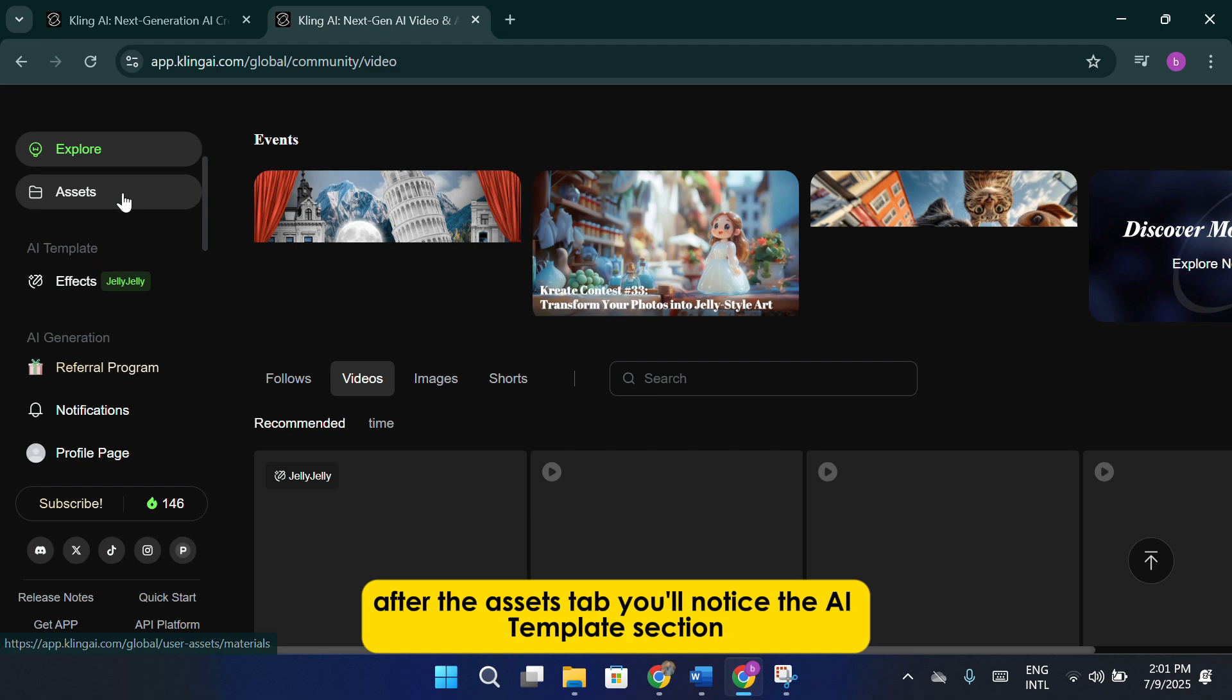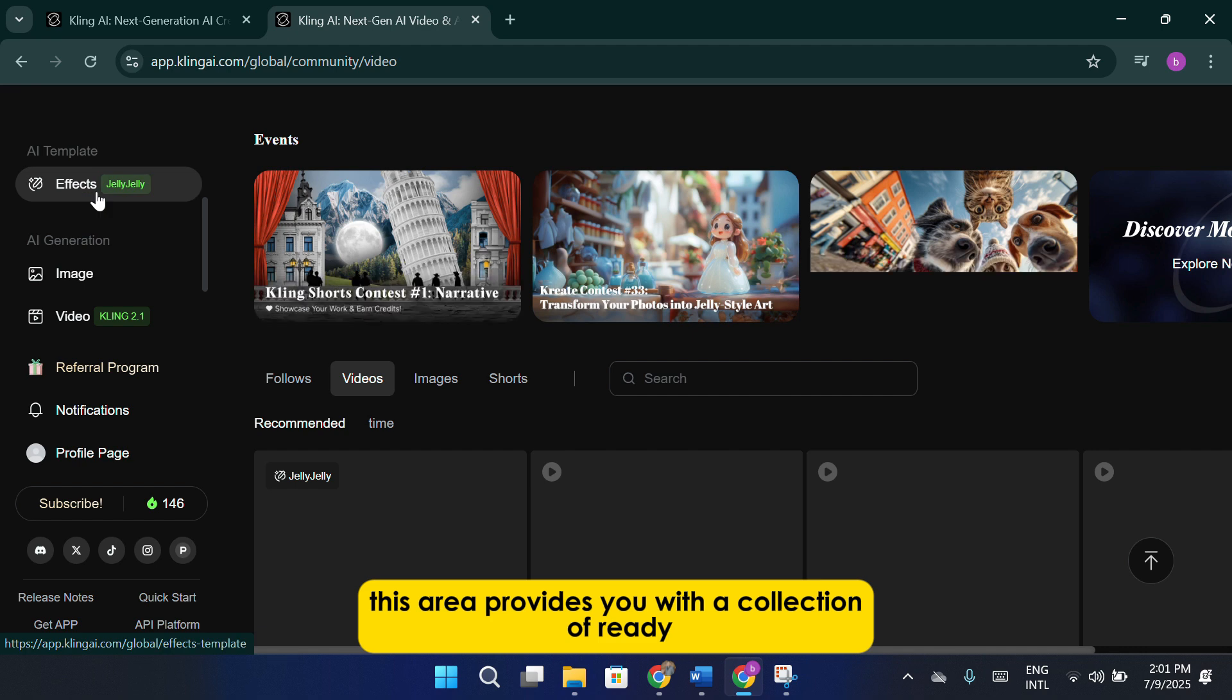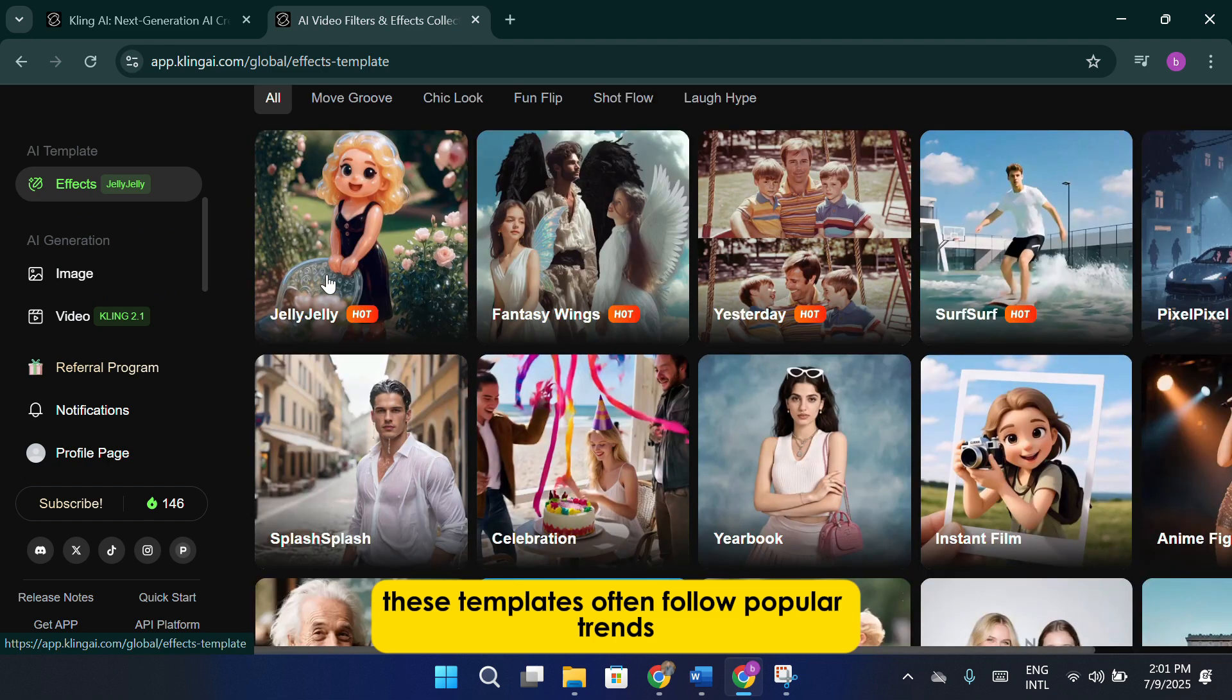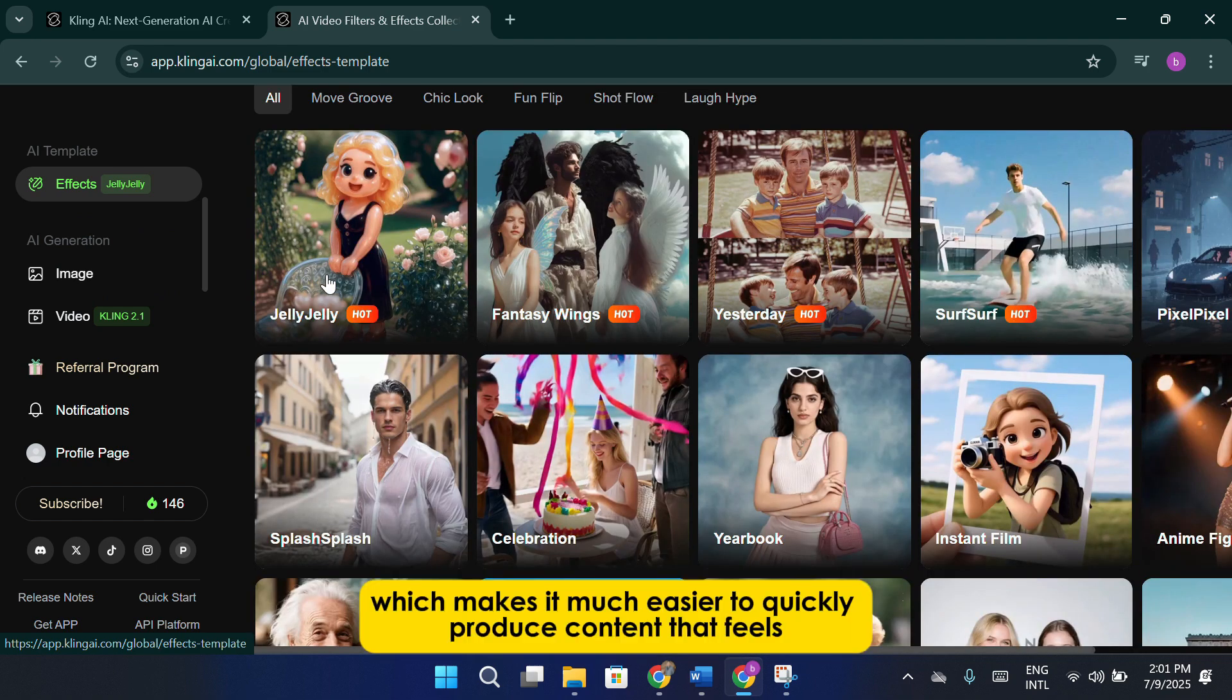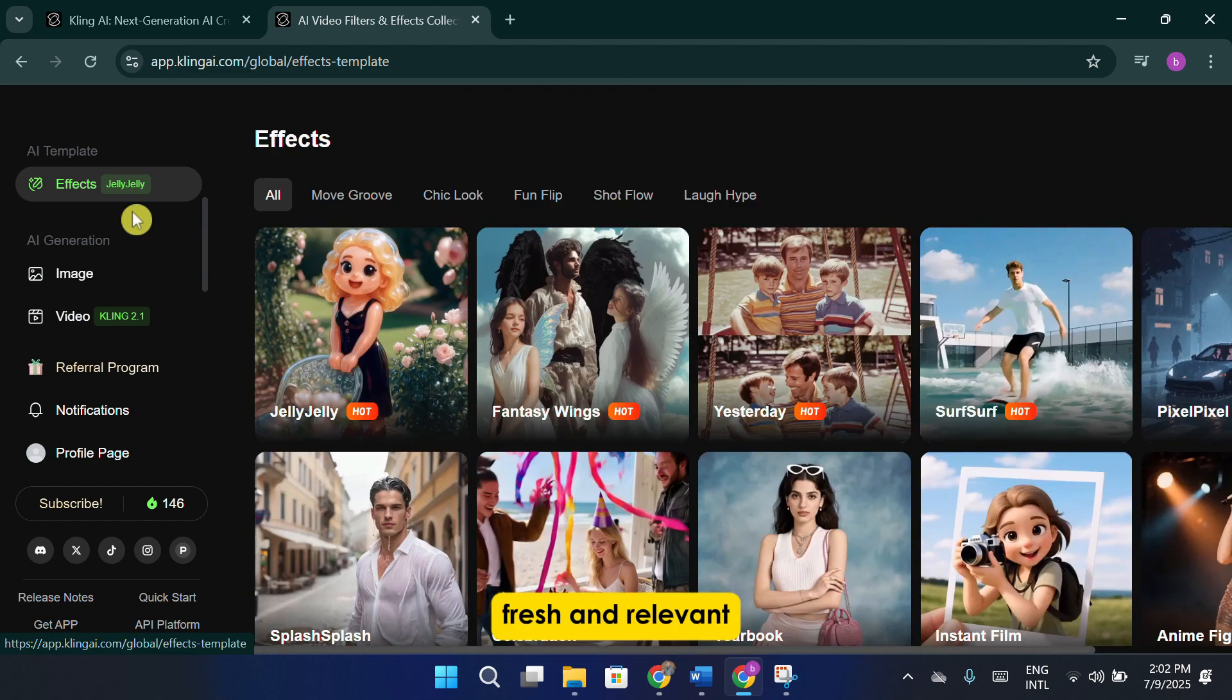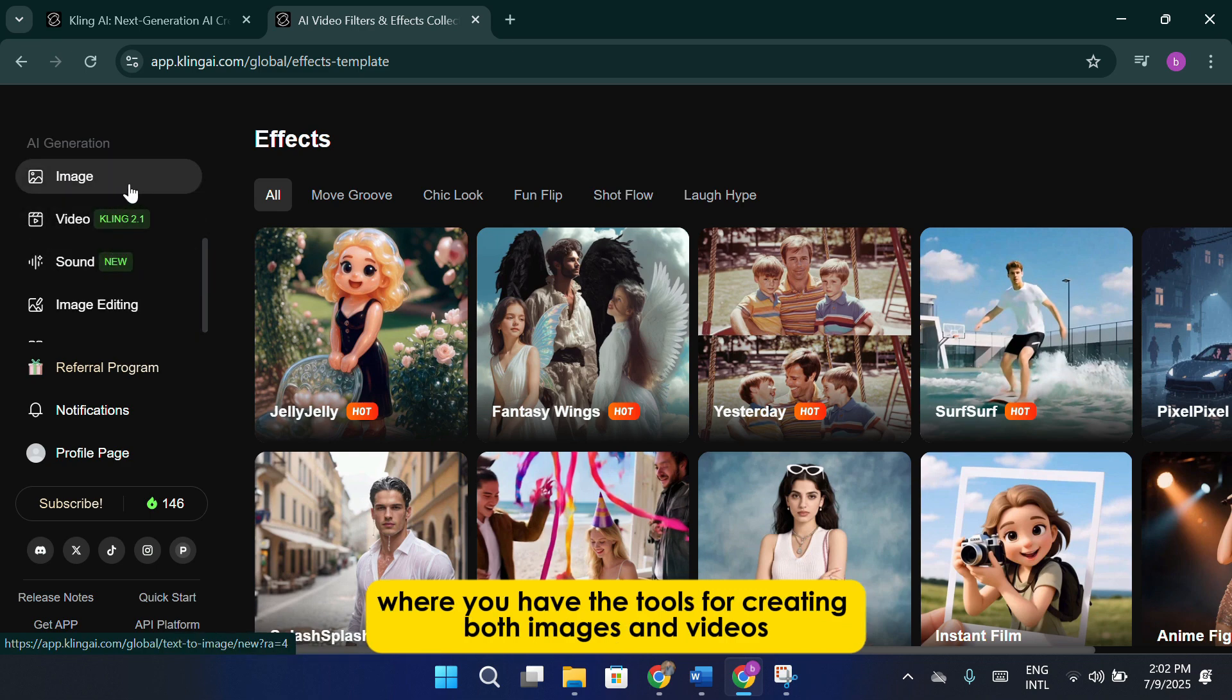After the Assets tab, you'll notice the AI Templates section. This area provides you with a collection of ready-made templates that you can use as a starting point. These templates often follow popular trends or styles that are currently in demand, which makes it much easier to quickly produce content that feels fresh and relevant. Finally, you'll see the main sections dedicated to AI generation, where you have the tools for creating both images and videos.